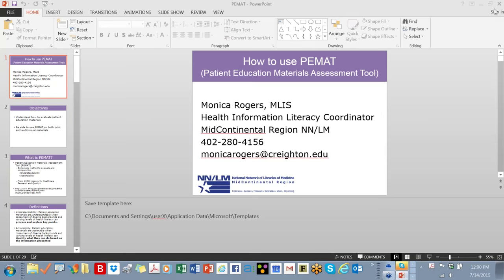The broadcast is now starting. All attendees are in listen-only mode. Good afternoon. My name is Susan Ferron, and I'm here to welcome Monica Rogers, the Health Information Literacy Coordinator. She will be talking to us today about the PMAT — the Patient Education Materials Assessment Tool. This webinar is brought to you by Health Literacy Nebraska and NALID.